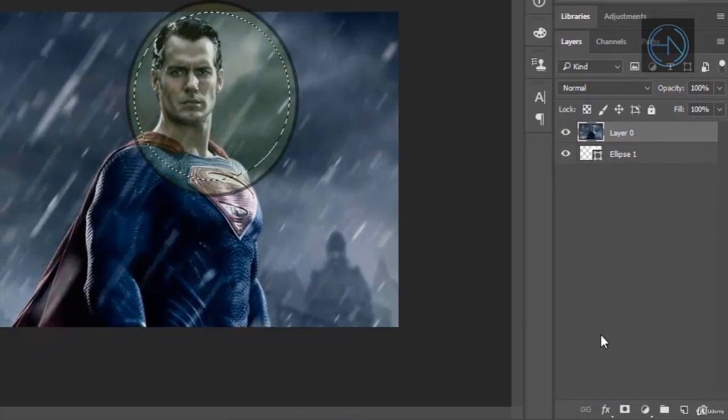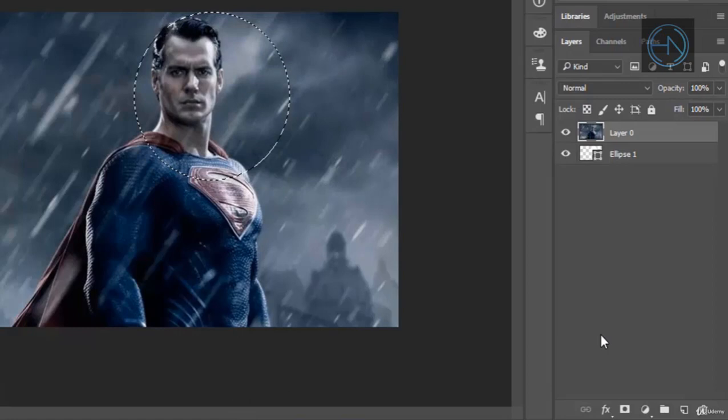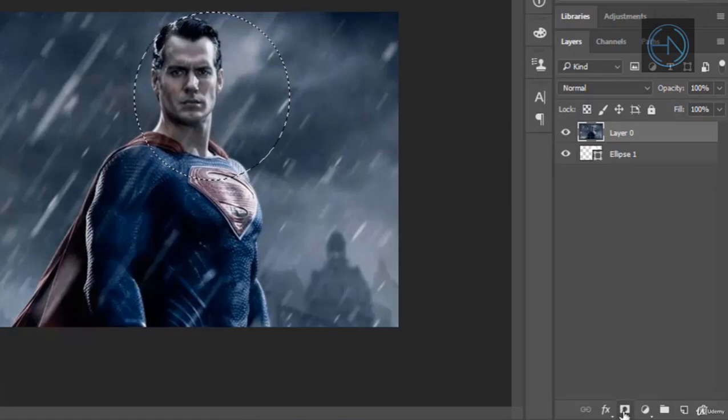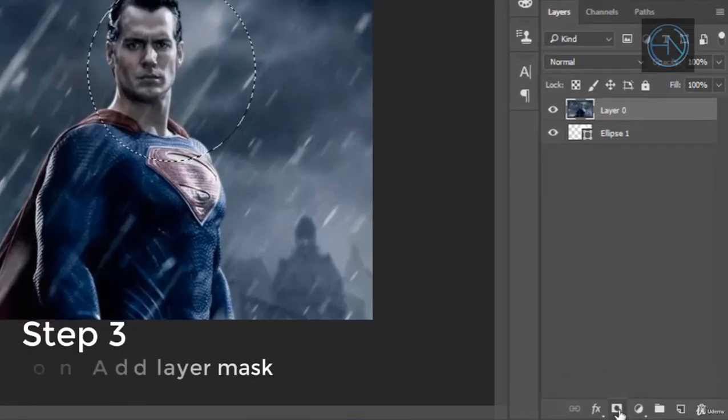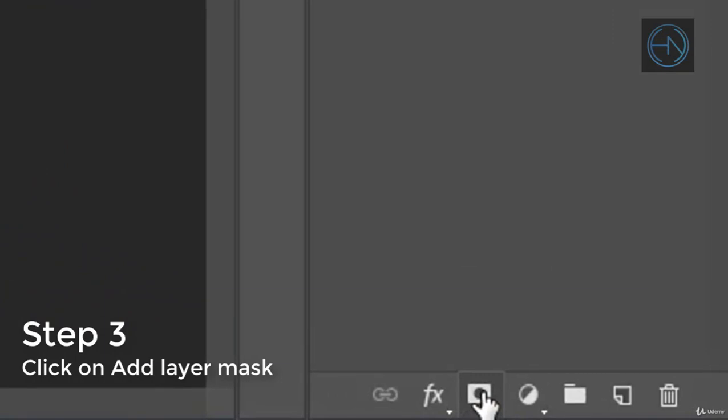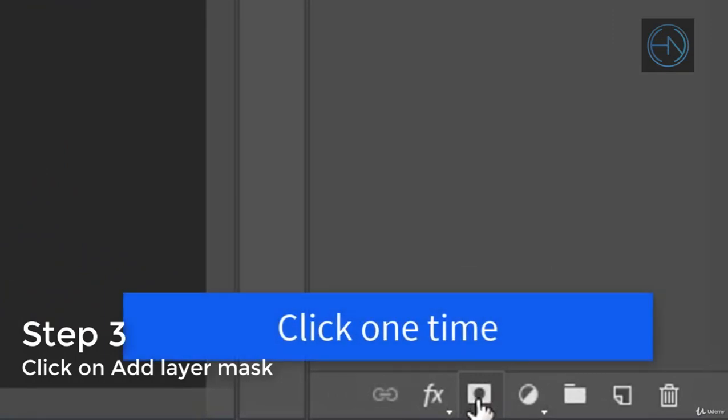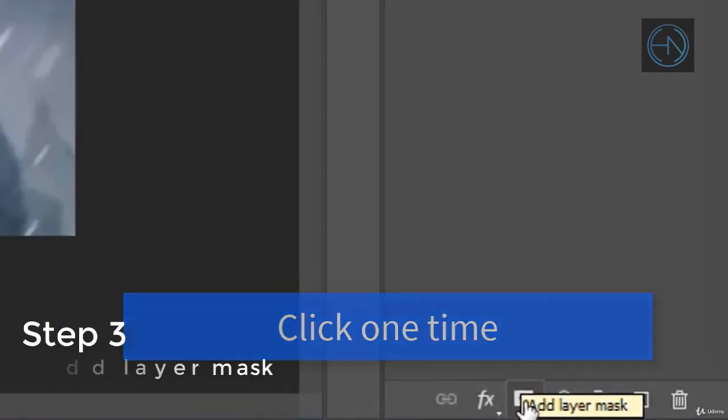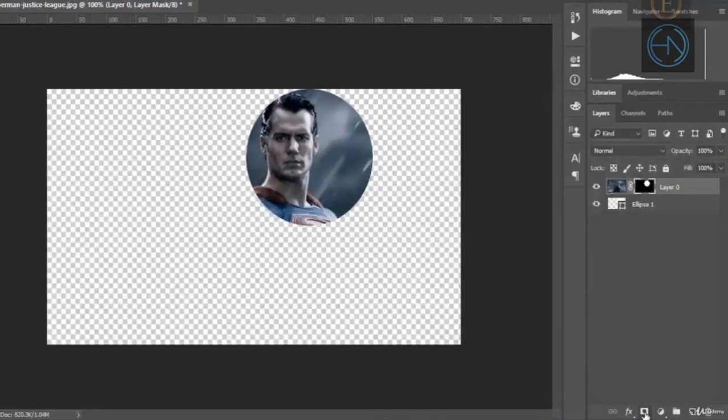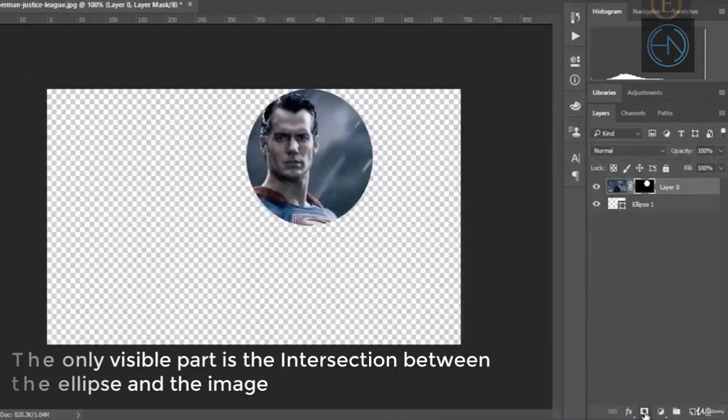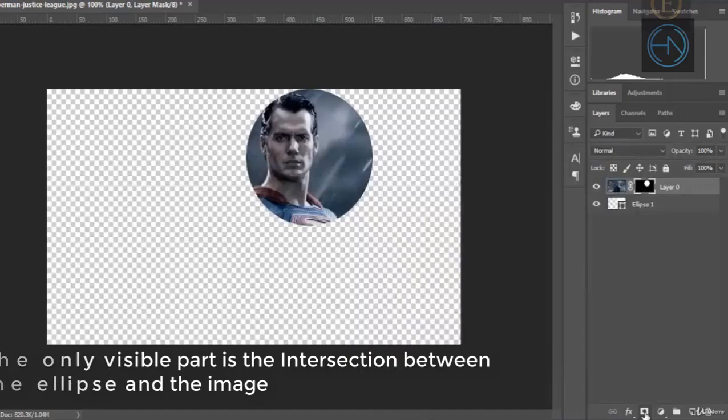and the last thing to do is to click on the add layer mask icon and click one time. And there we are, we have only the face displayed and everything else is hidden.